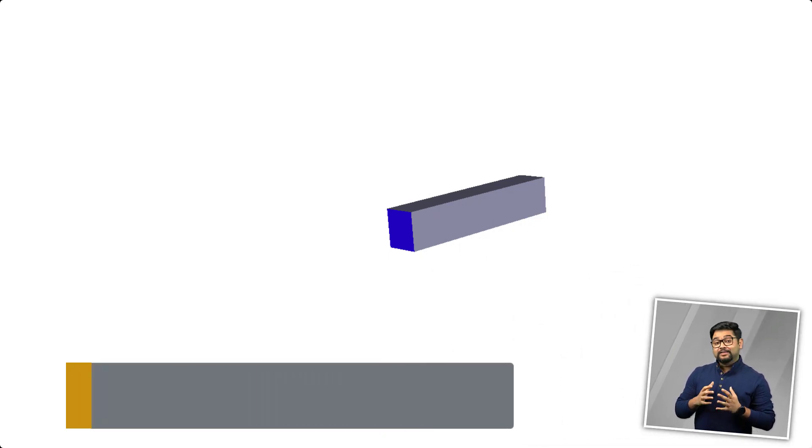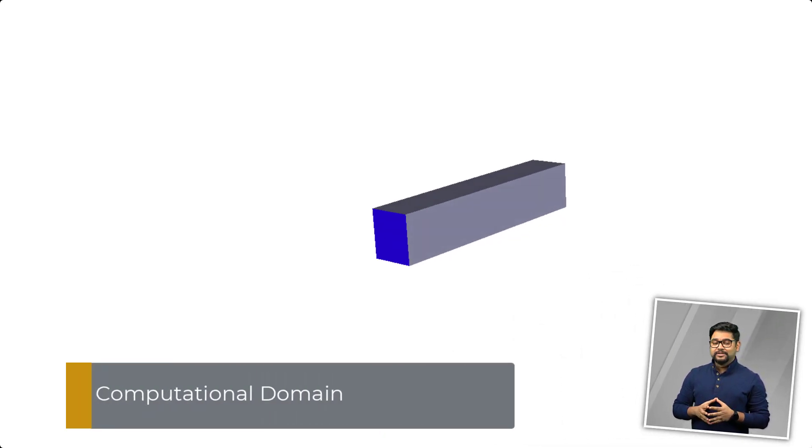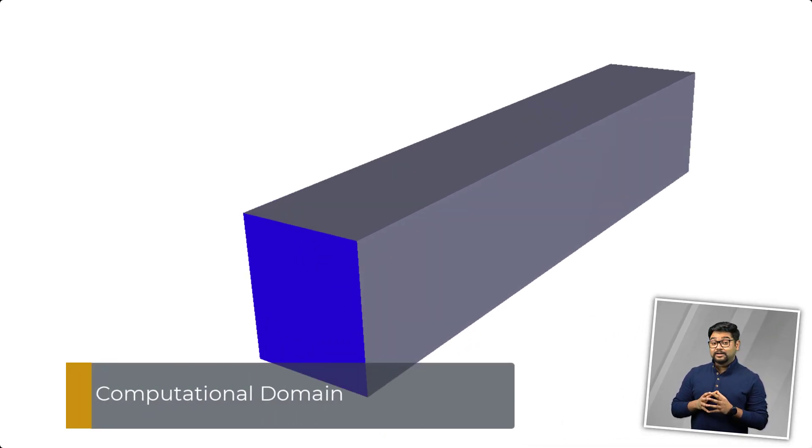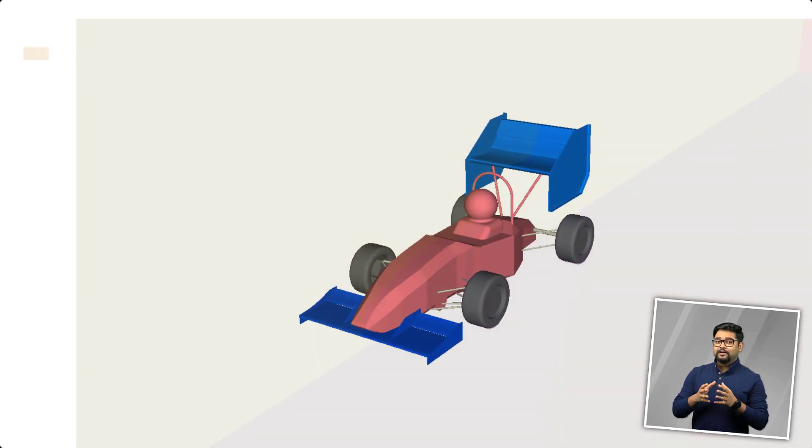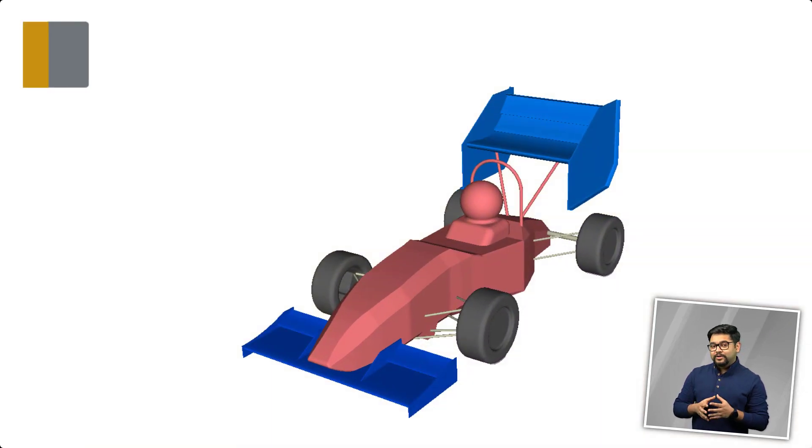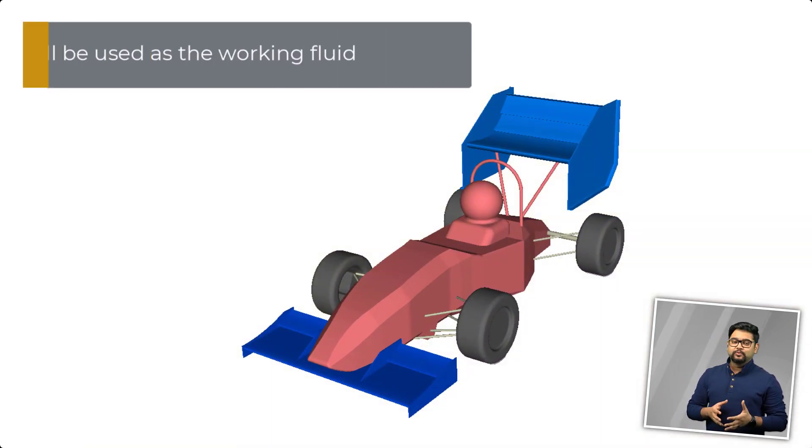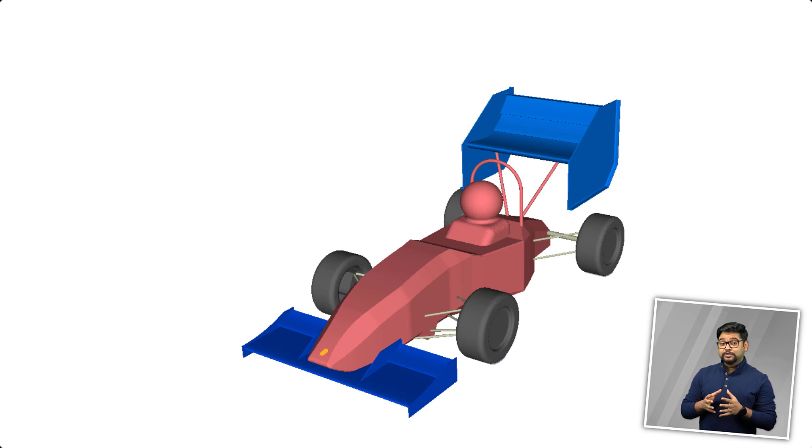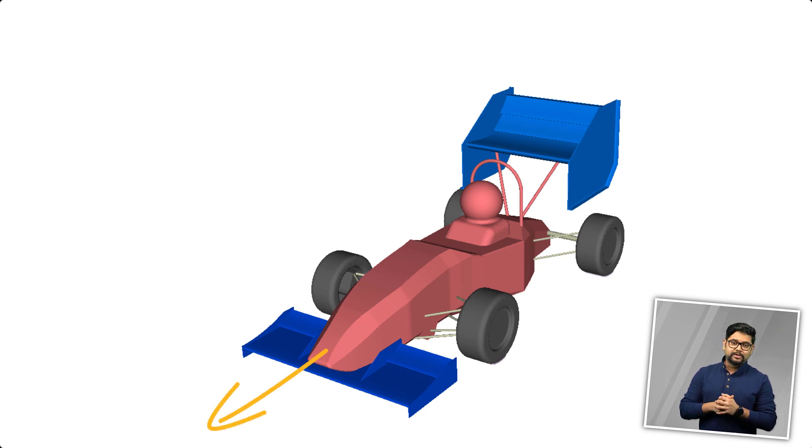This is the computational domain that we will be using in this example. As the car moves through the air, our working fluid in this simulation will be air. In the real world, the car is moving at 20 meters per second.